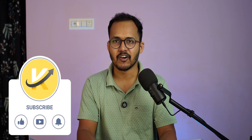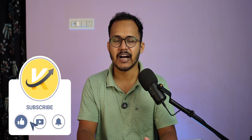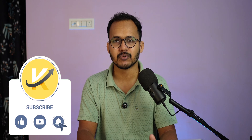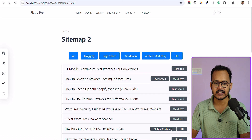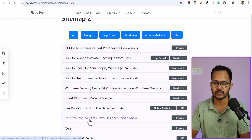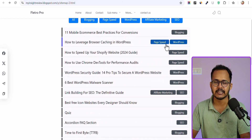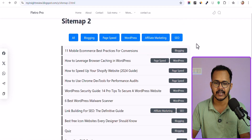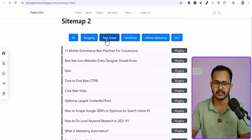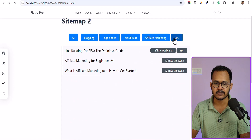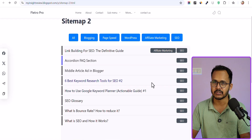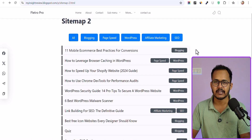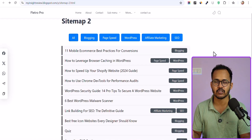Hello everyone, welcome back to Key2Blogging. Today I am going to show you how you can add an HTML sitemap to your blog or website. As you can see, I have an HTML sitemap where all of the blog posts are listed along with the labels showing on the right side, and you can filter between the categories. You can select a category and it will list out all blog posts within that category. We have four different types of HTML sitemap for Blogger.